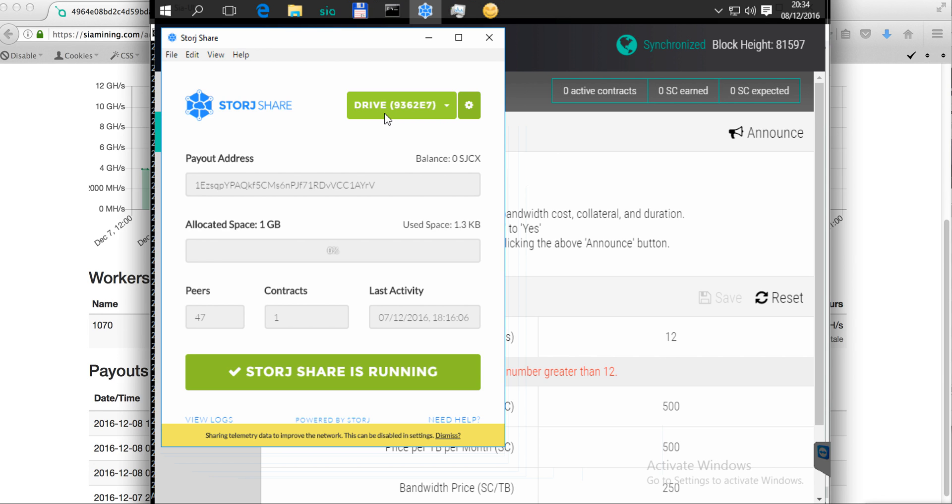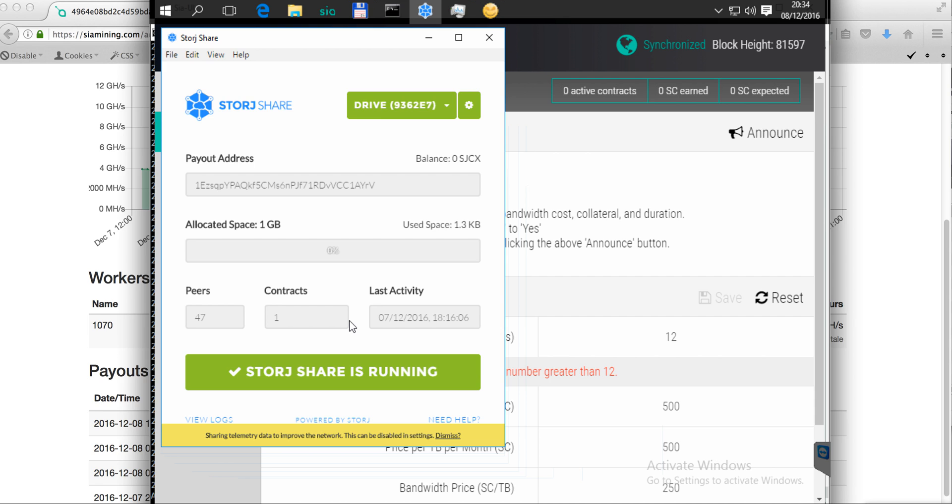As you can see, I have run this Storj Share and I have allocated one gigabyte of available space just for testing. I already have one contract and I think there will be more.